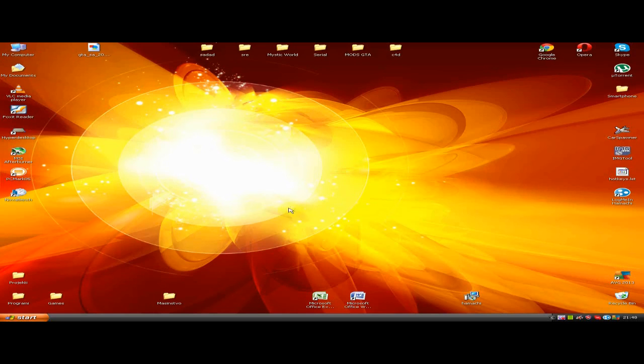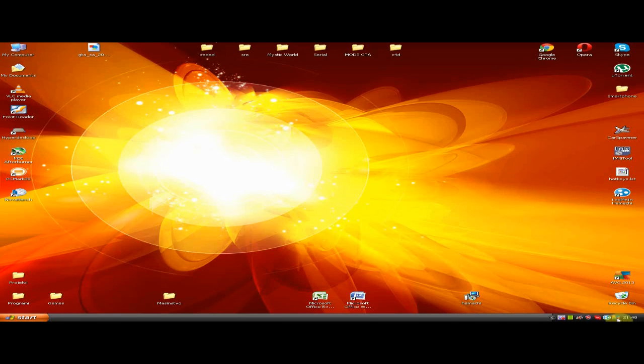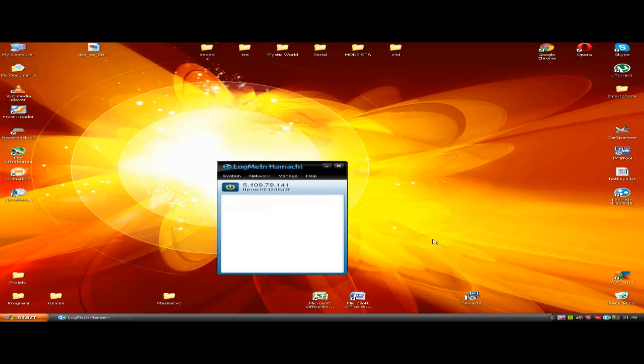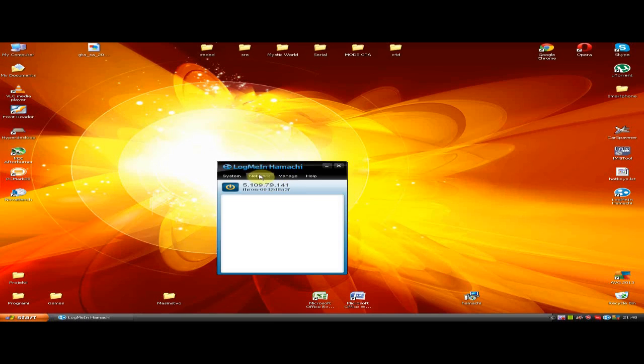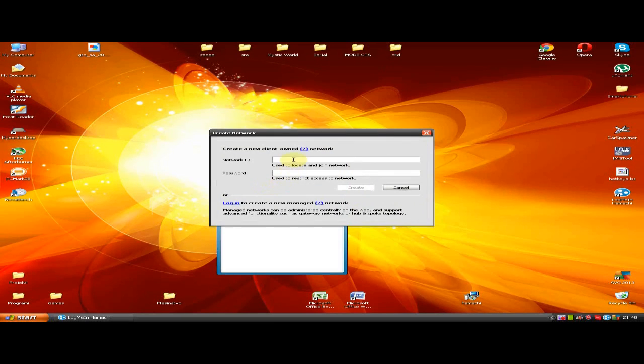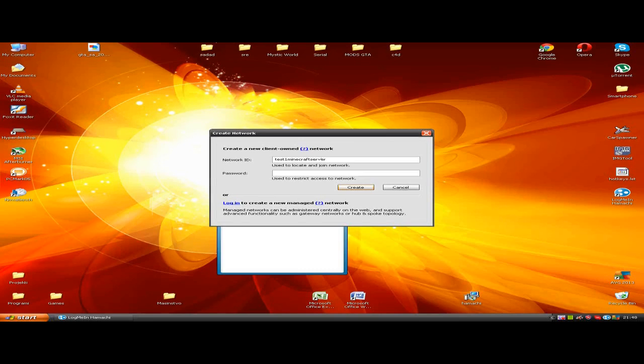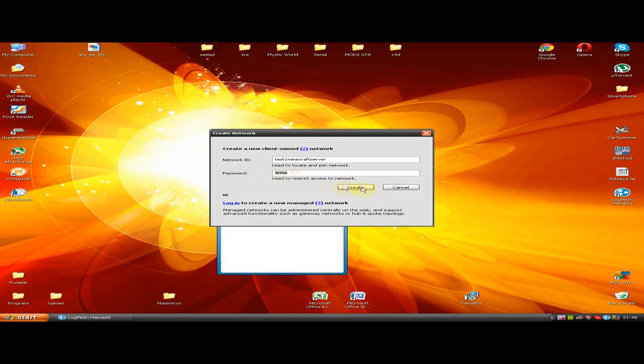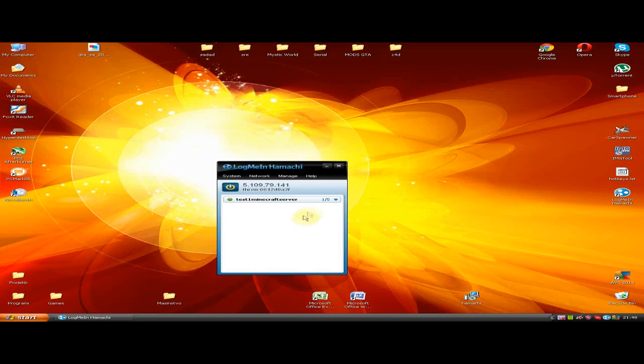After that, run Hamachi and go to Network and choose Create a New Network. Then type your network ID and network password, and simply click Create. After that, give your friends your ID and password so they can join in.